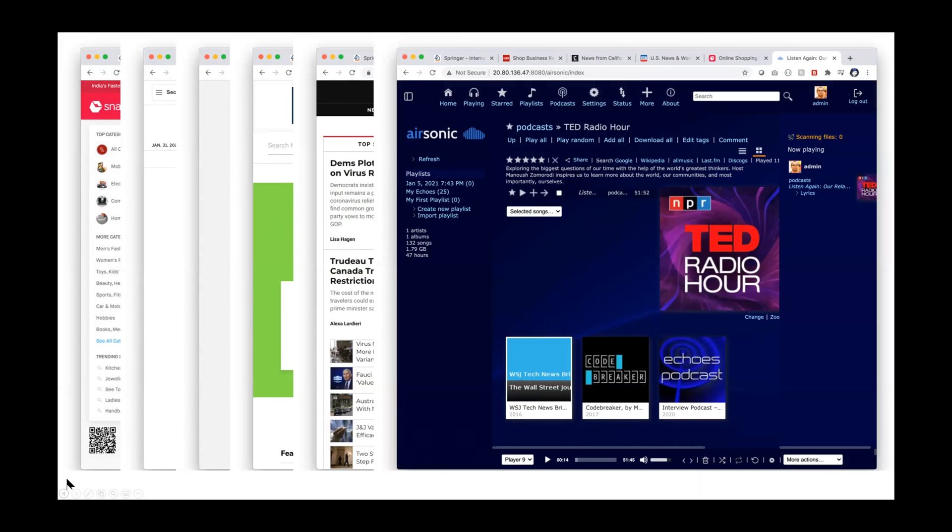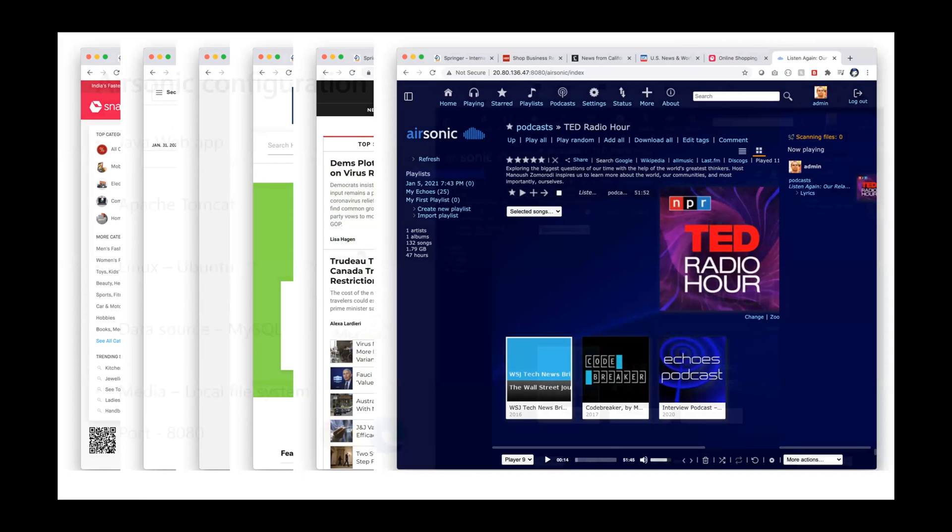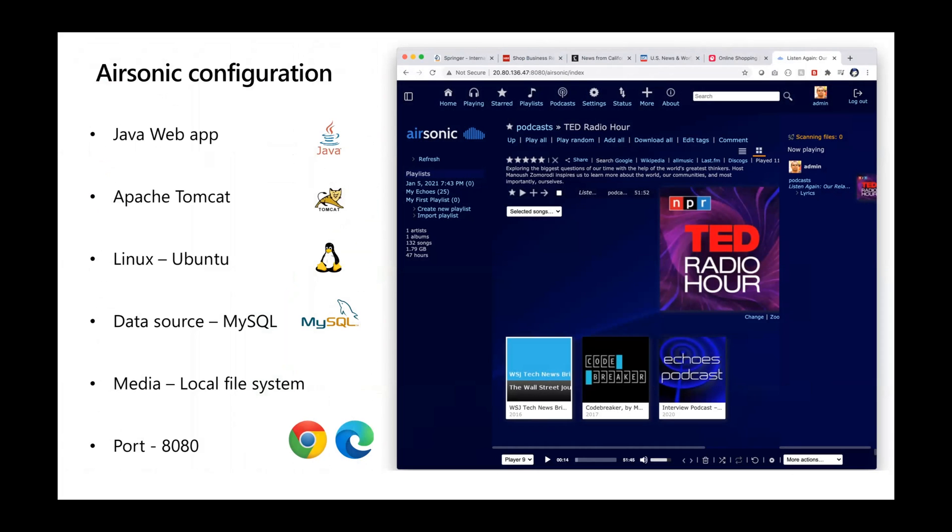AirSonic is a web-based media streamer providing access to music. You can use it to share music and podcasts and listen to them. It is a Java web app running on Tomcat.